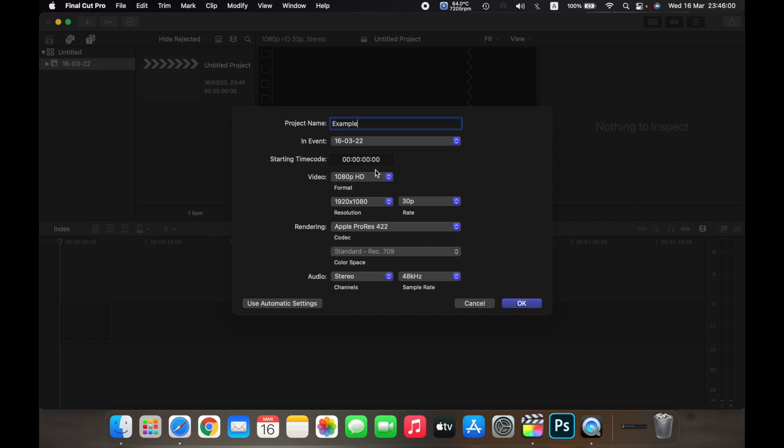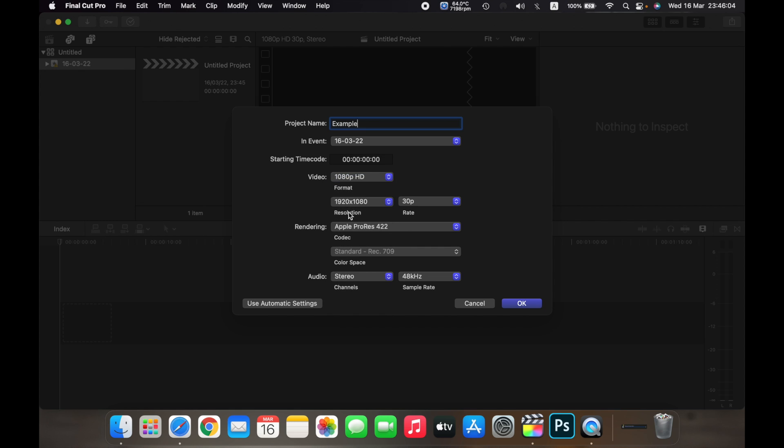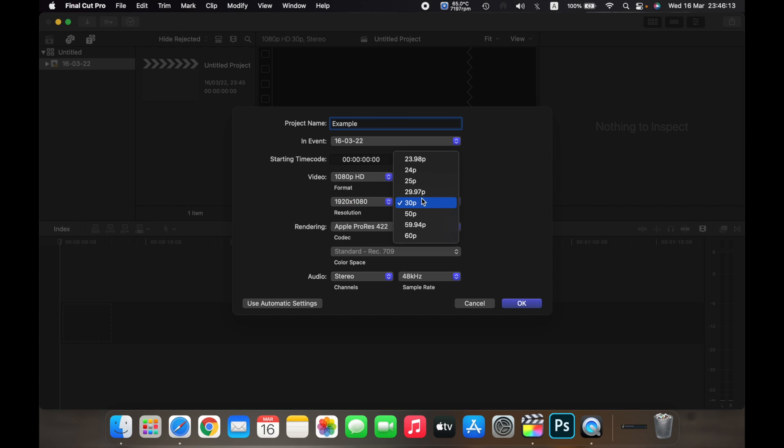You can change the video format from here. You can also change the resolution by selecting here and then clicking on your desired resolution. You can also change the frame rate from here.